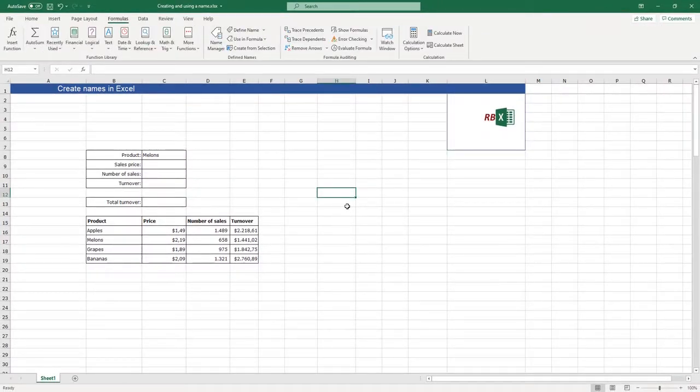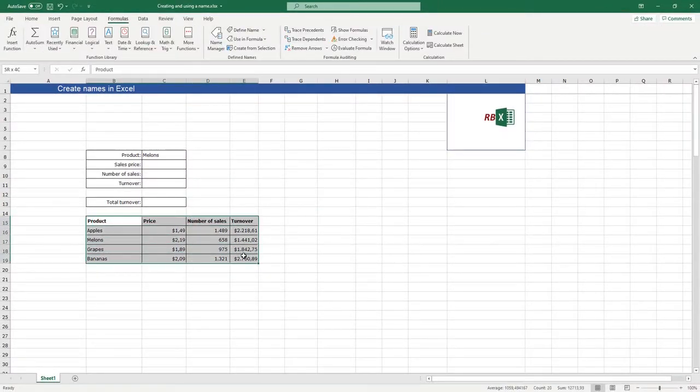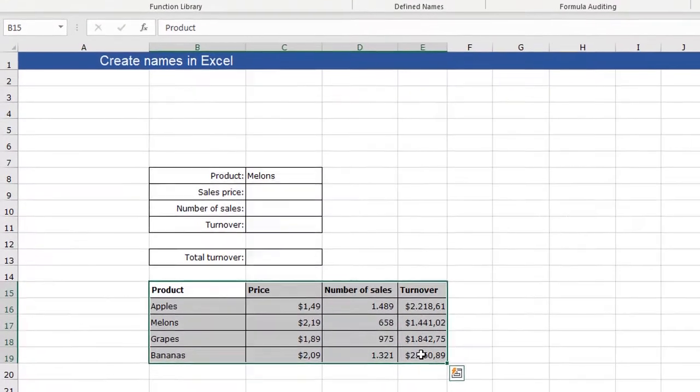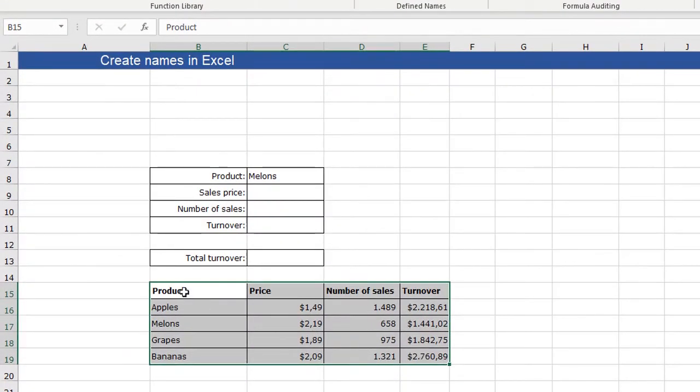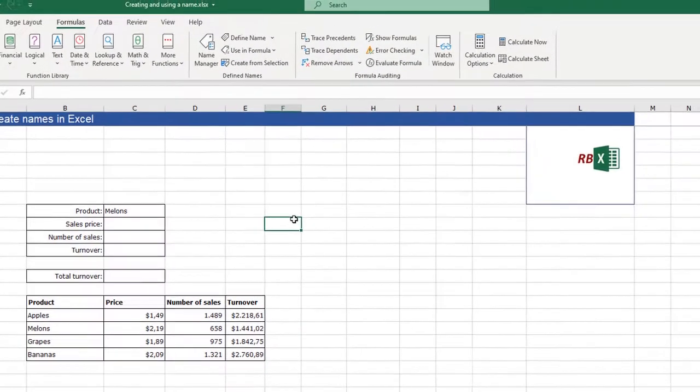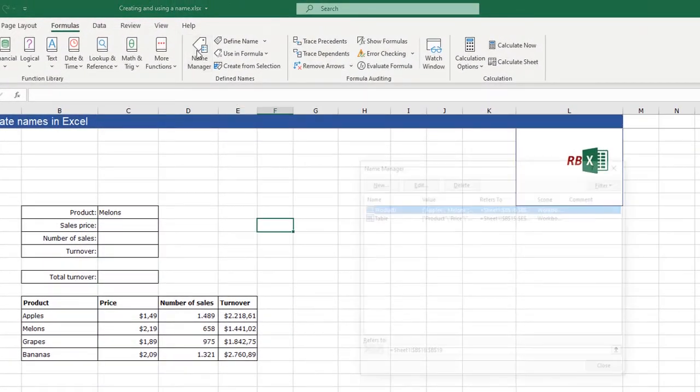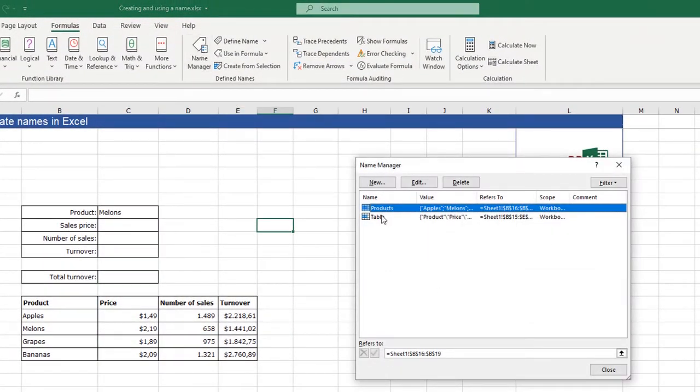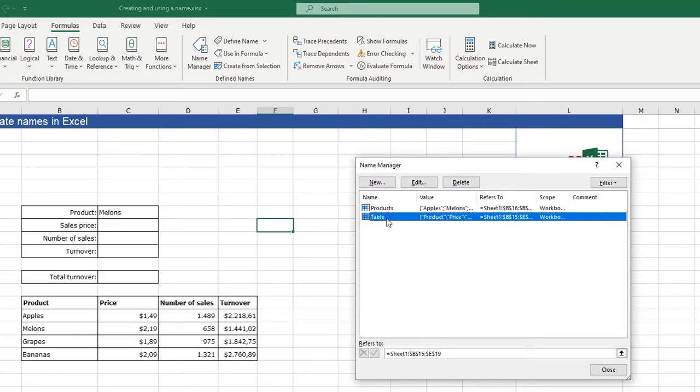The next thing I want to do is make a name of this whole table. The only thing I need to do is select all the cells, including the headers. And I click in the name box and I type table and press enter. And we can check in the name manager - it has made the name table.